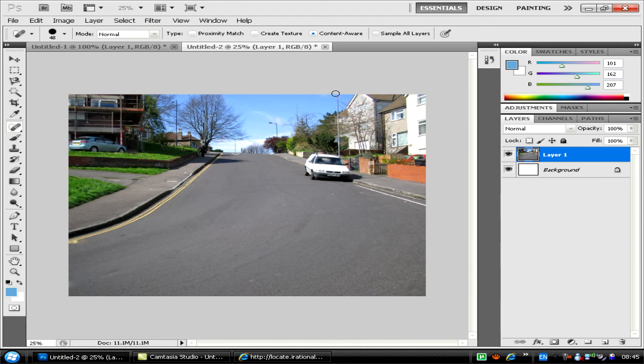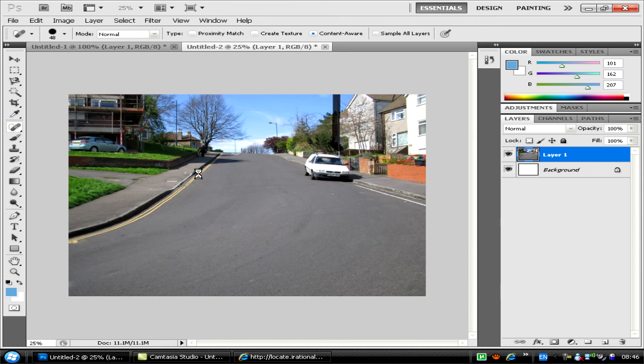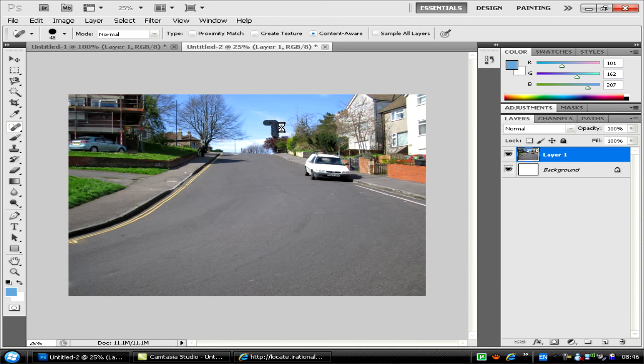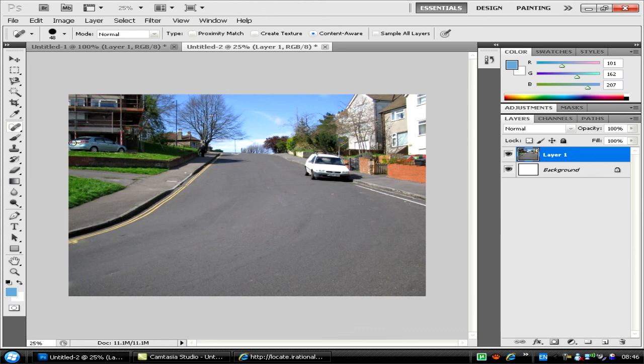You can take the lamppost thing out too. It's quite easy. It's better if you have a thinner line. Let's try taking this one as well. Let's try taking this car.